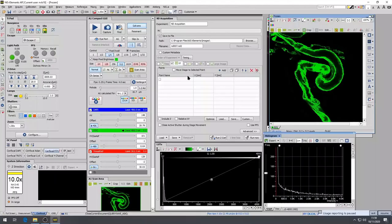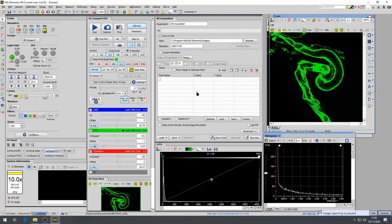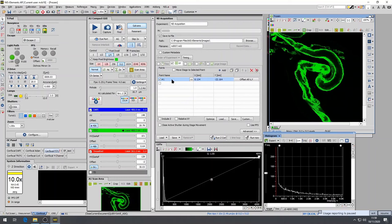For time-lapse imaging, it is usually of interest to follow multiple points, for example multiple cells, throughout the course of the experiment. The Nikon Elements software with the motorized XY stage allows you to save multiple regions of interest. This is done under the XY tab of the ND Acquisition panel. This panel will show the physical location X and Y of each point.